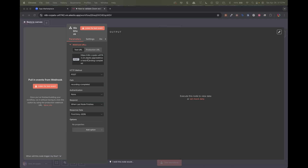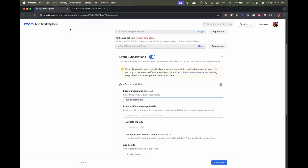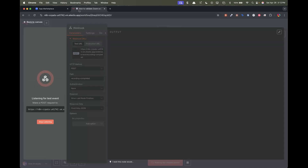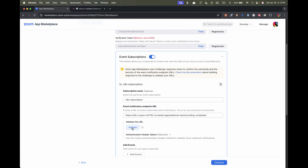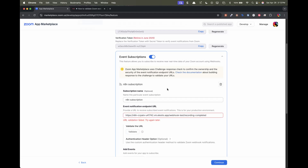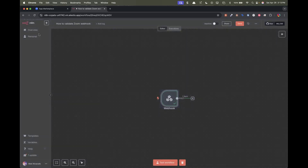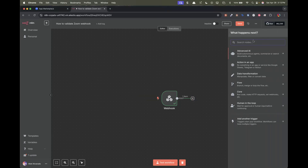Now we're going to grab this URL, go ahead and do this with the test, and paste it here. The next step is I'm going to listen for the test event and click Validate. It's going to give us an error, but at least what we're going to get is the information over here that we'll need for the next node. We're going to go back right here, and then the next item you need to add is a crypto node.